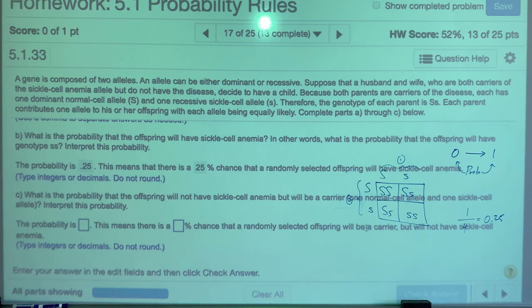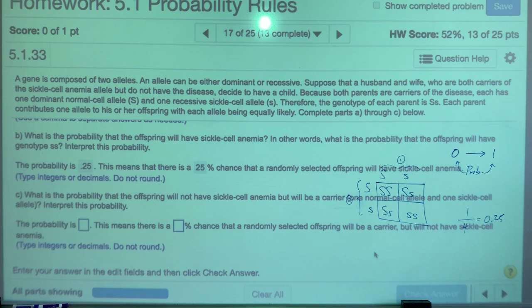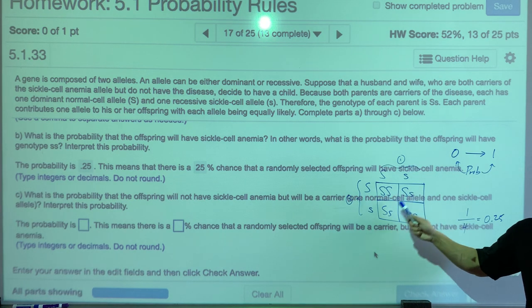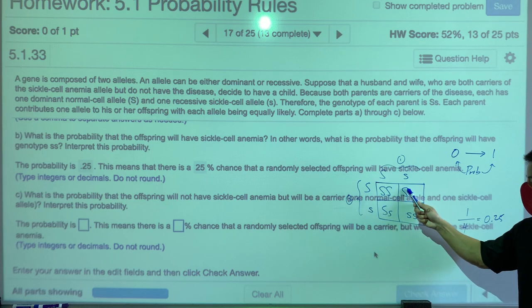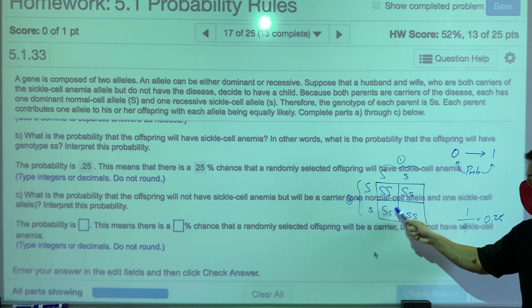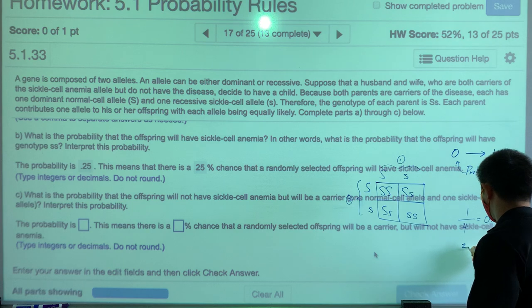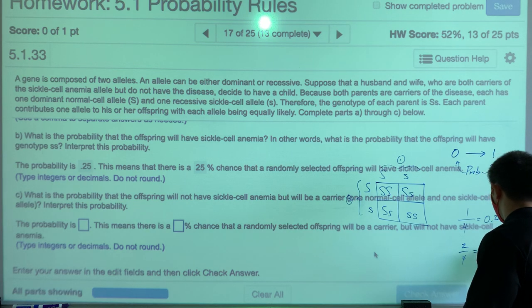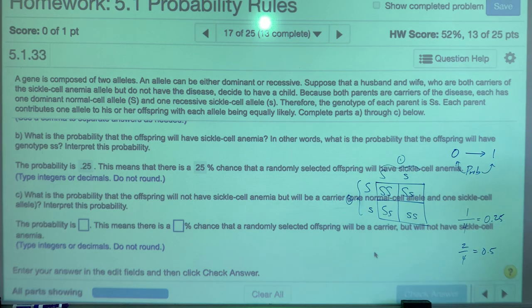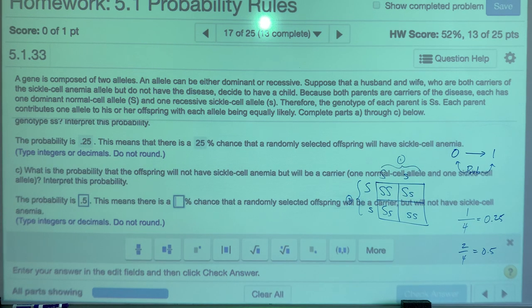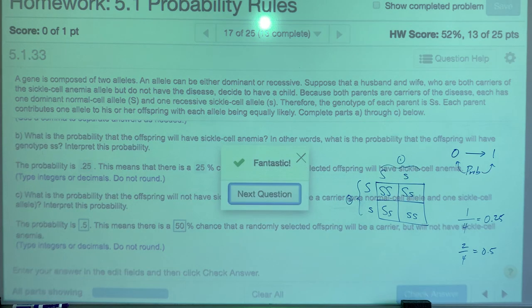What is the probability the offspring will not have sickle cell anemia but will be a carrier — one normal and one sickle cell allele? That's the Ss genotype, which appears twice out of four options. So the probability is 2 out of 4 = 0.5. We state probabilities as decimals, then convert to percentage as needed.